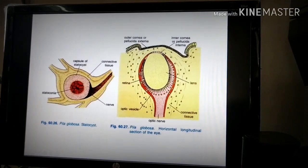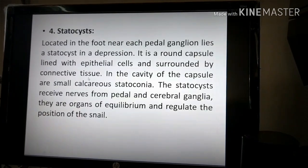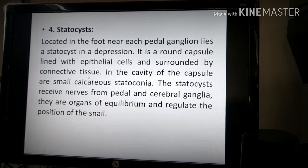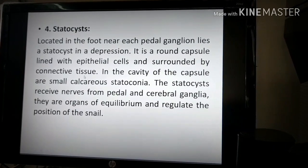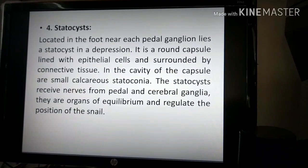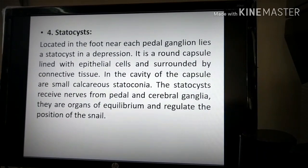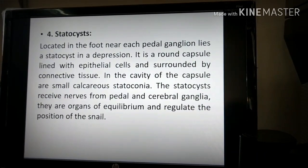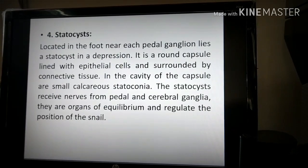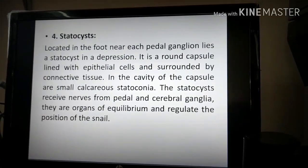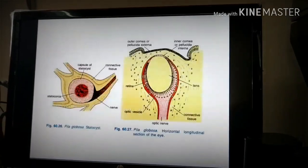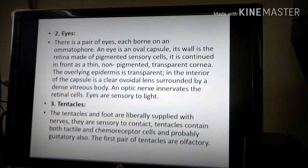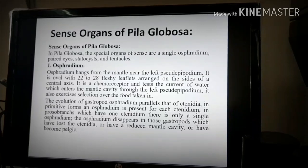The statocyst is located in the foot and regulates the equilibrium and position of the snail. This is all about the sensory organs of Pila globosa. Thank you.